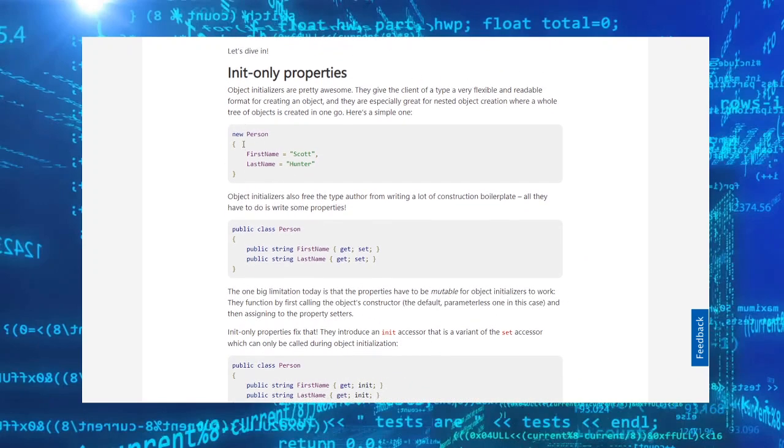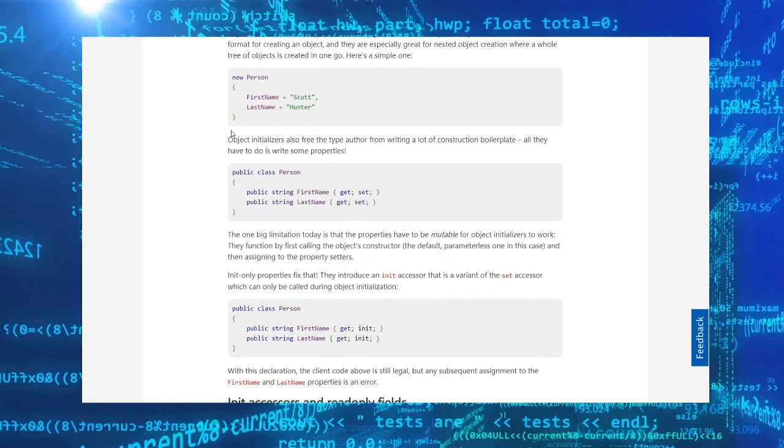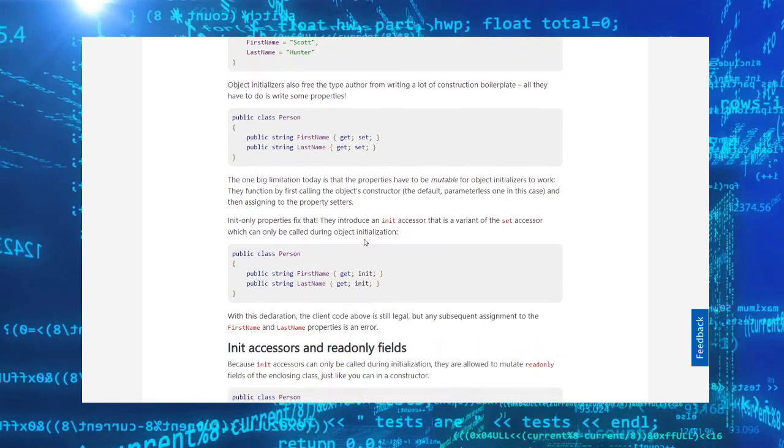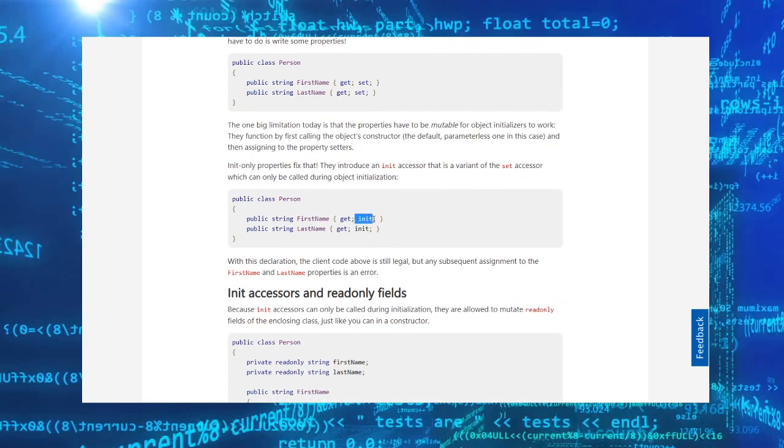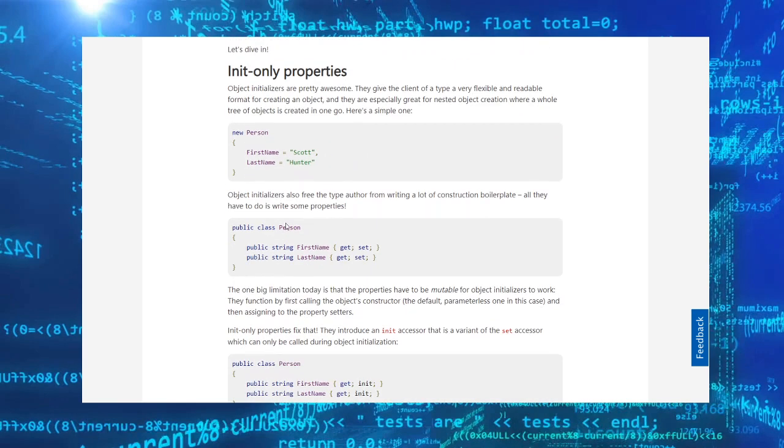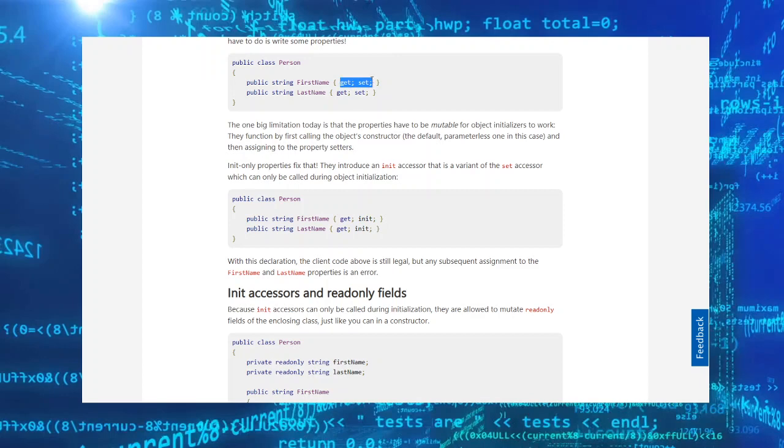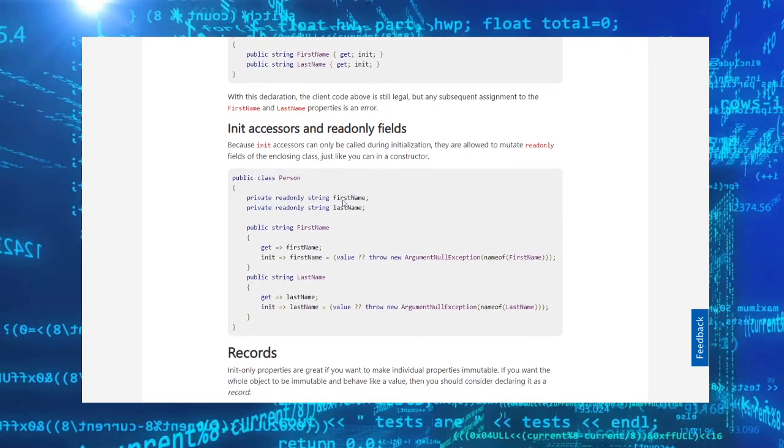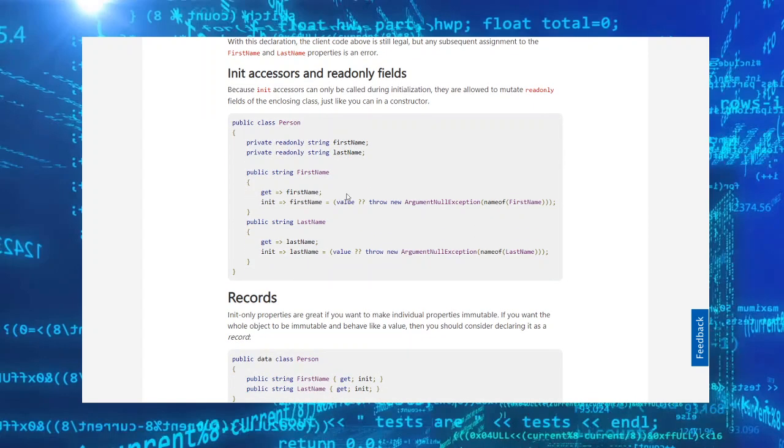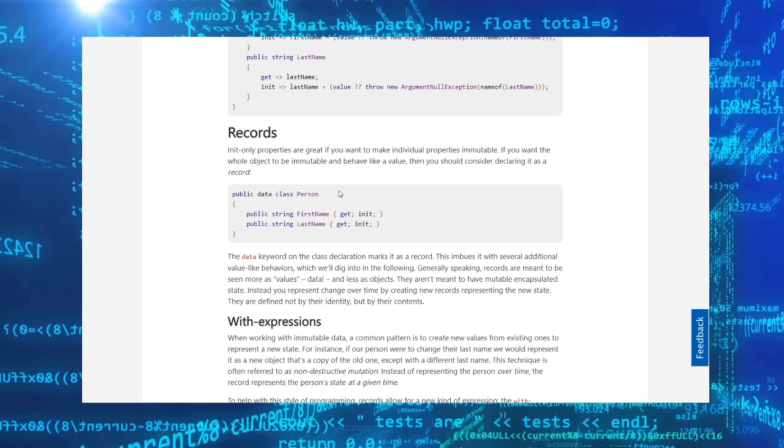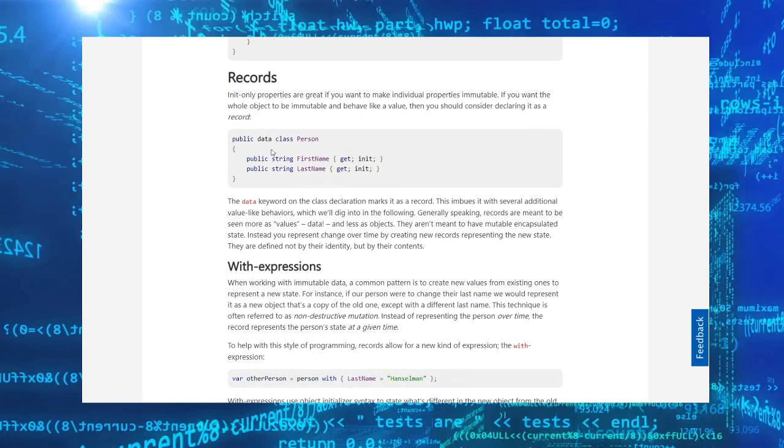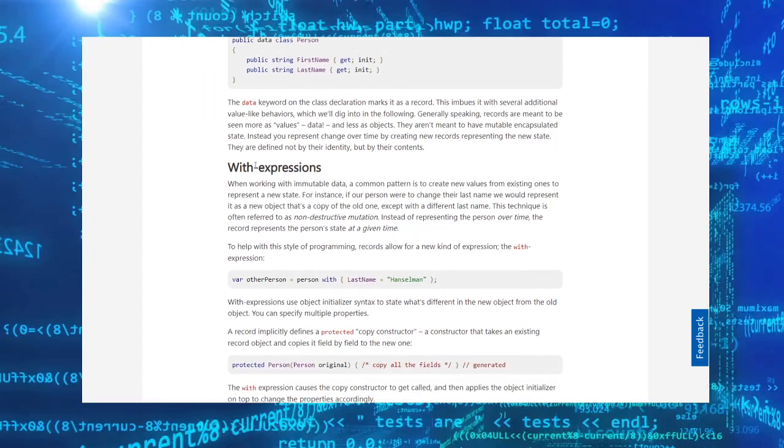First of all, they have added something called init right here. So if you don't initialize, let's say you have a class like this person, and if you don't initialize it, it will throw an error. So they added like this, anything instead of get and set.